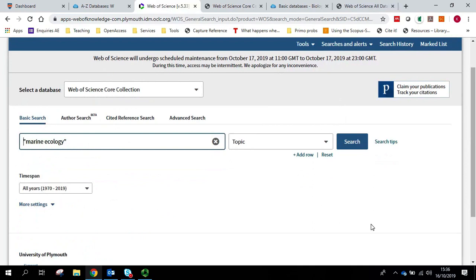For more information on search tips in Web of Science, you can click on the tiny search tips button just next to the search.